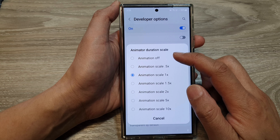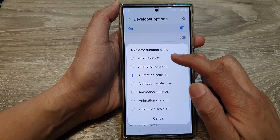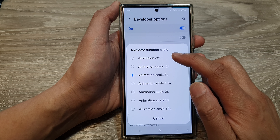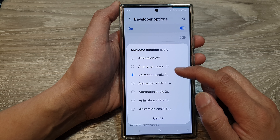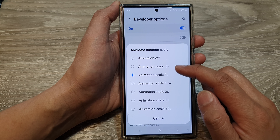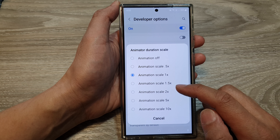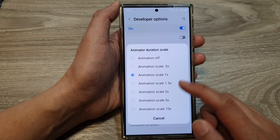Tap on animator duration scale. From the pop-up, you can select animation off to turn off the animator duration scale, or you can set it to 0.5x, 1x, 1.5x, all the way up to 10x.